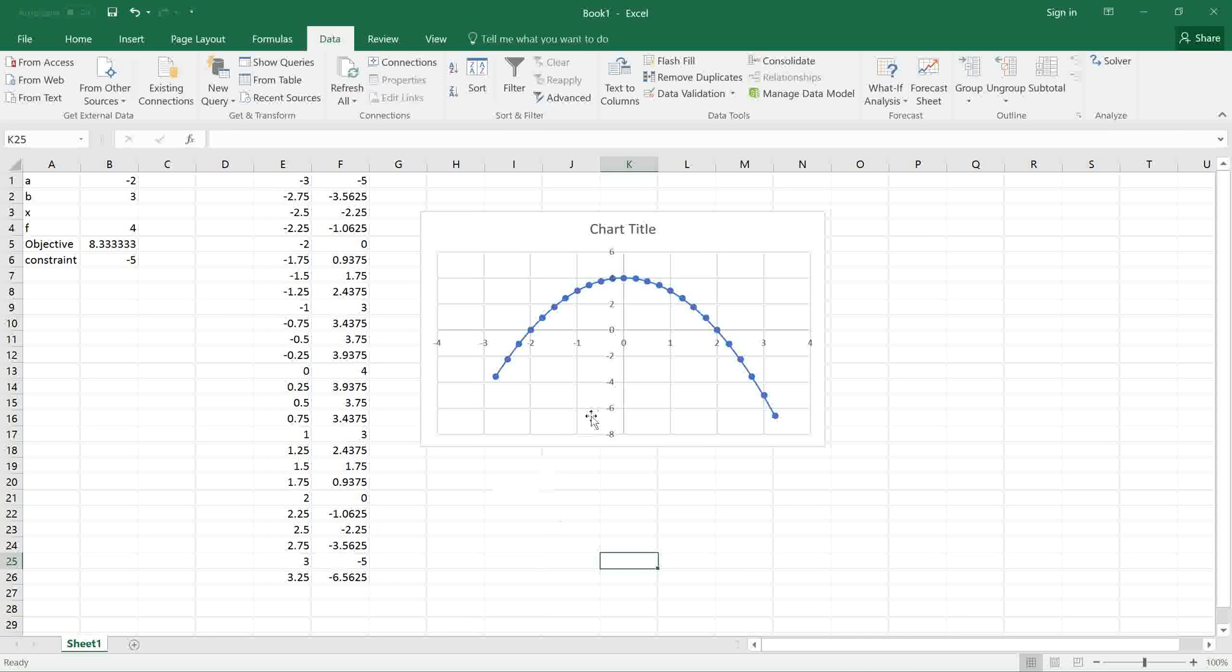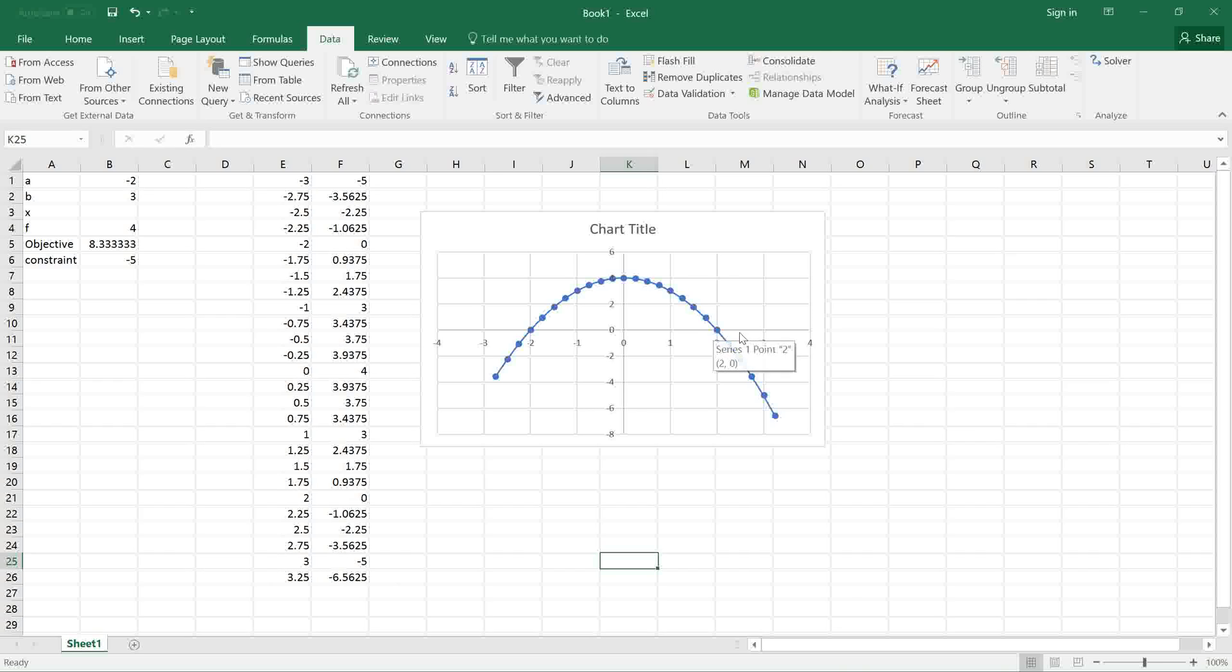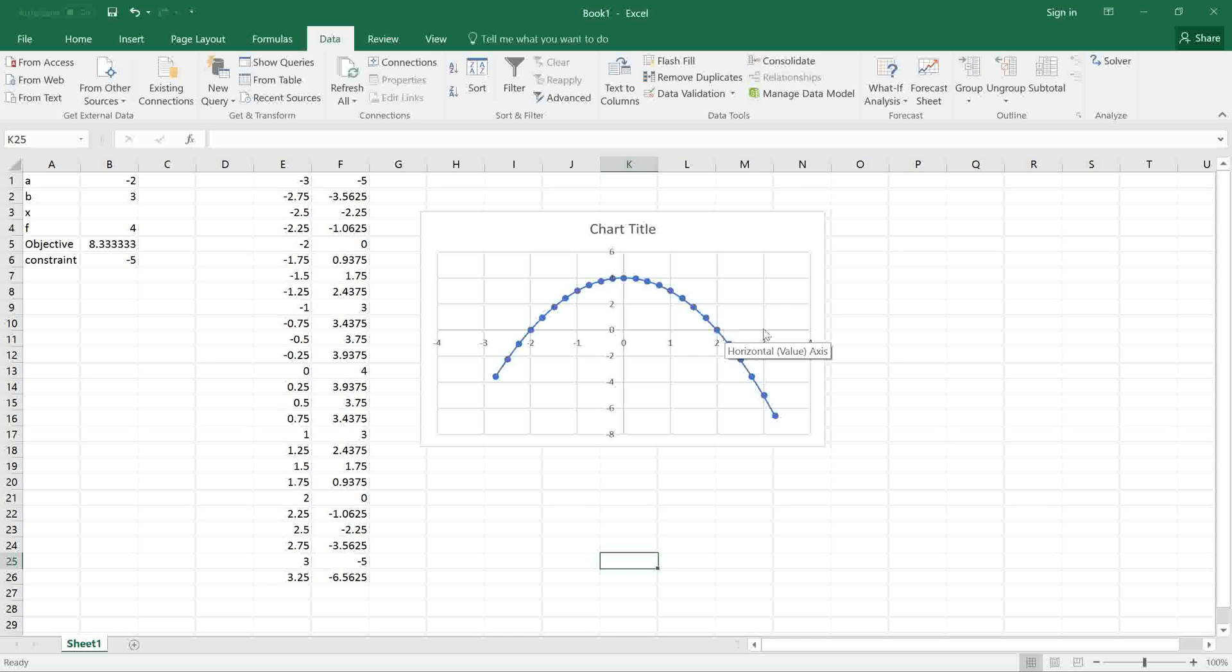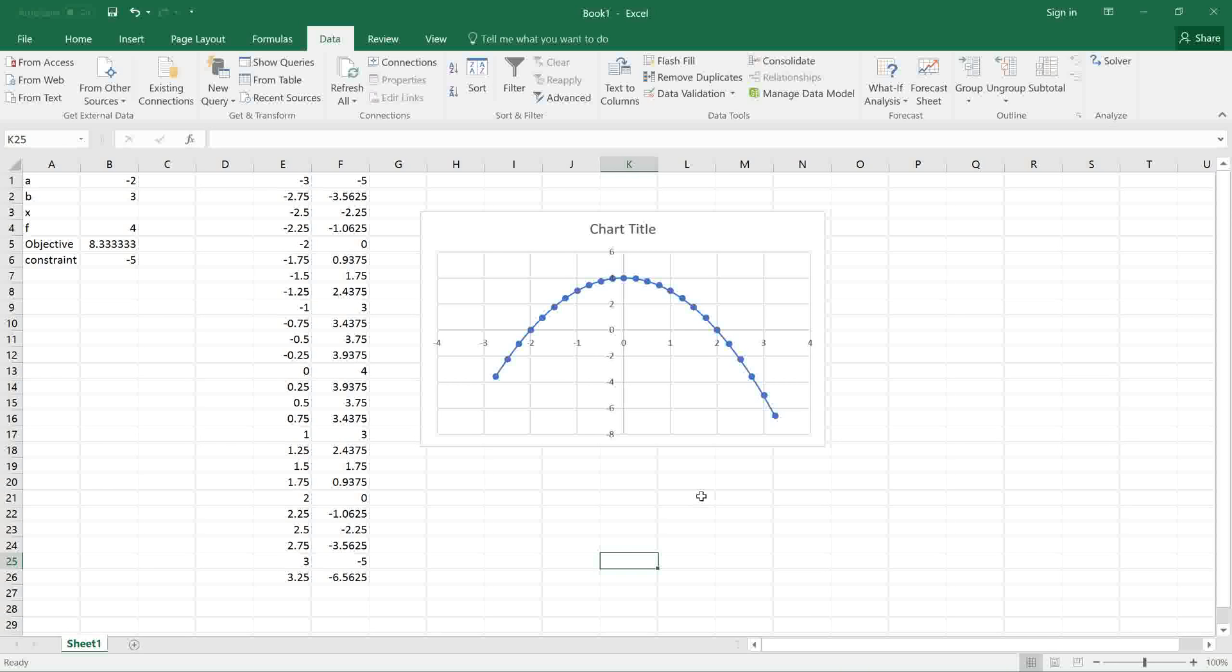This is the plot of the function. It's interesting to note that the maximum value of the integral includes a positive area here between -2 and 2, as well as a small negative area between 2 and 3. But the net value of the integral is maximum when B equals 3 over any other value of B. This concludes our tutorial. Thank you for watching.